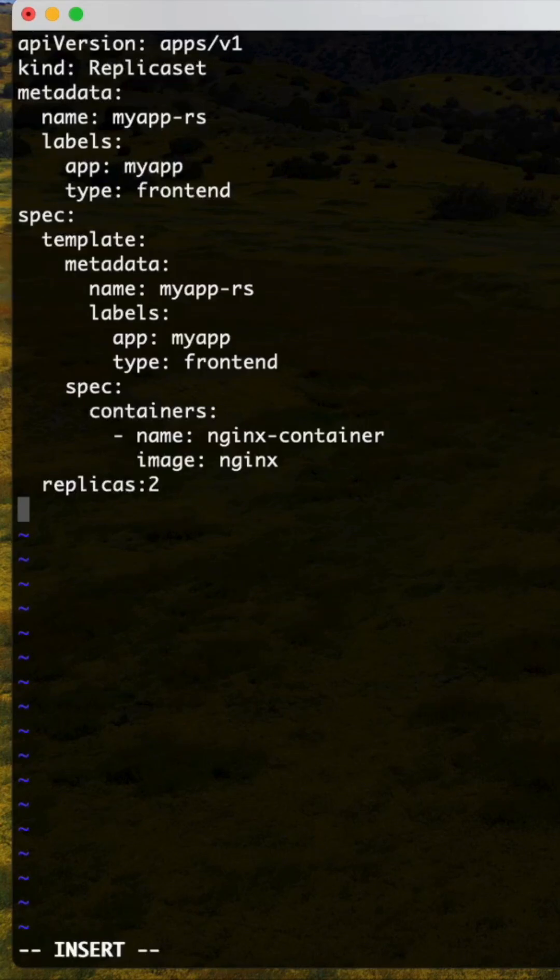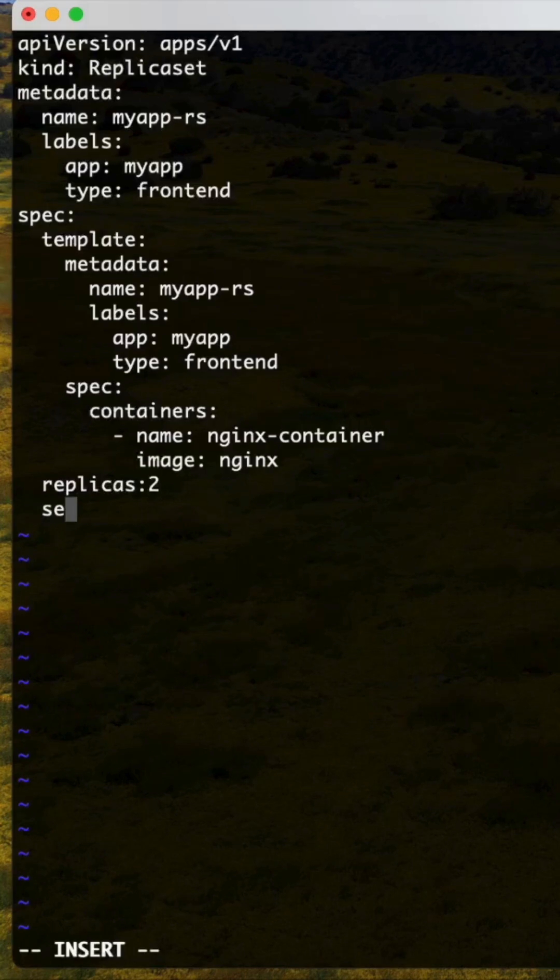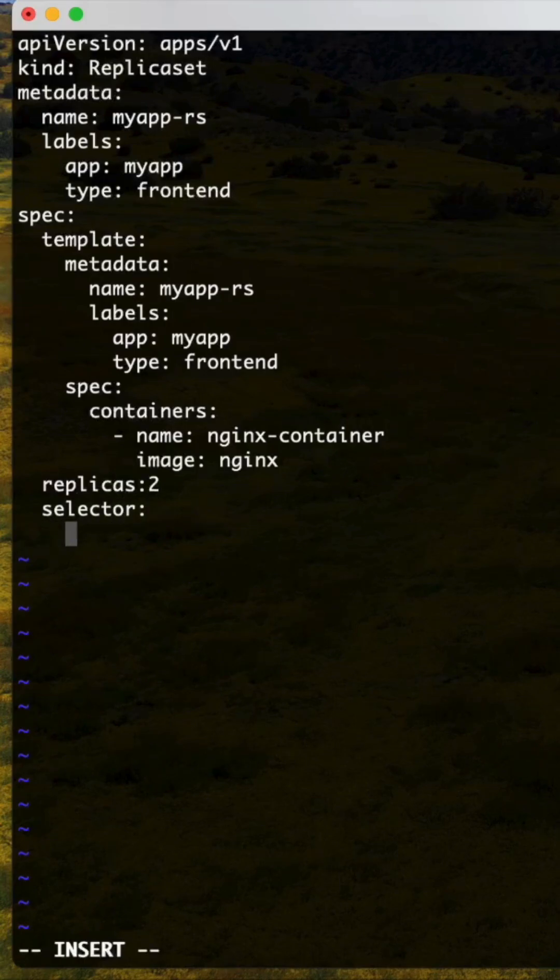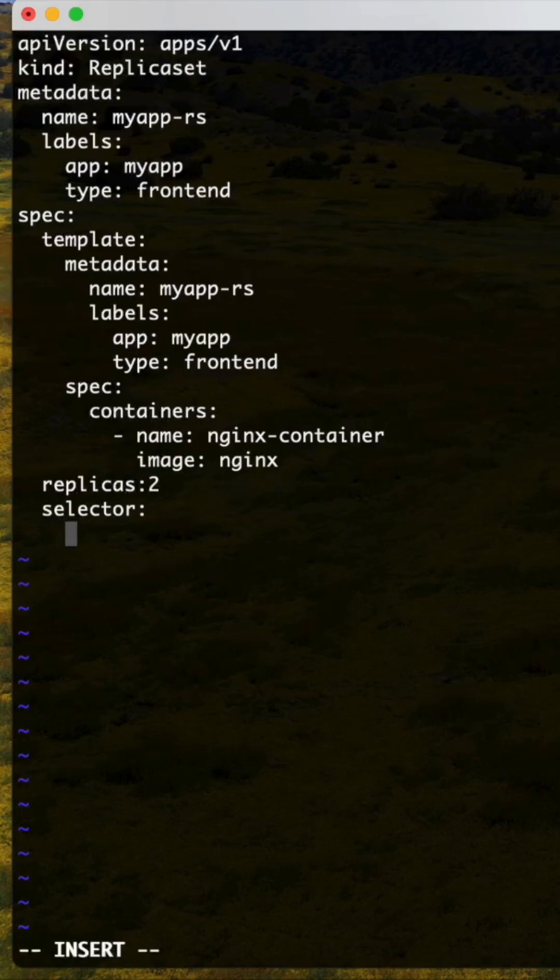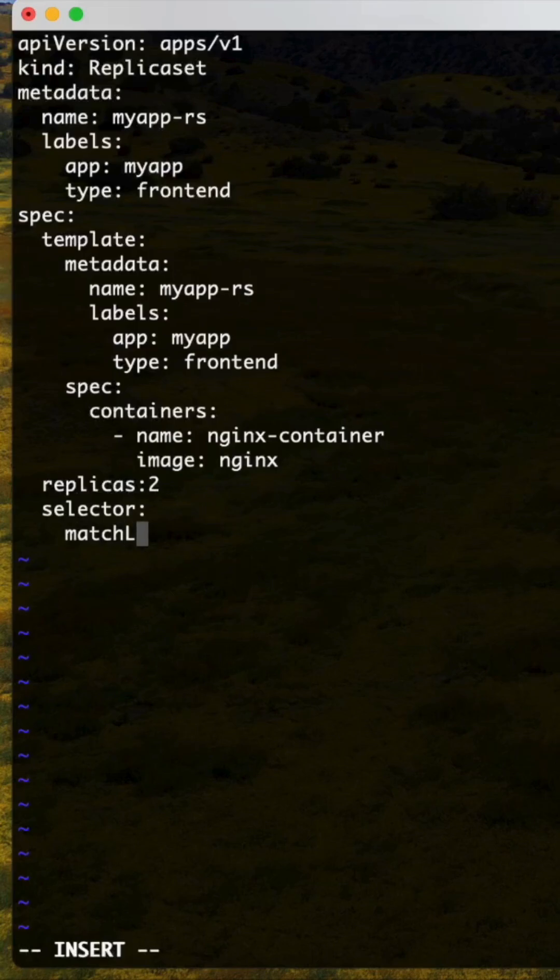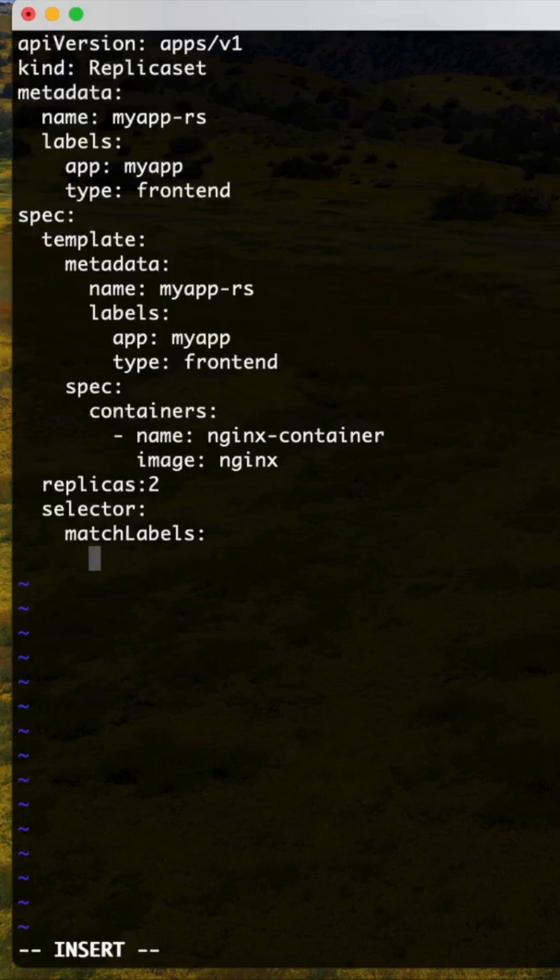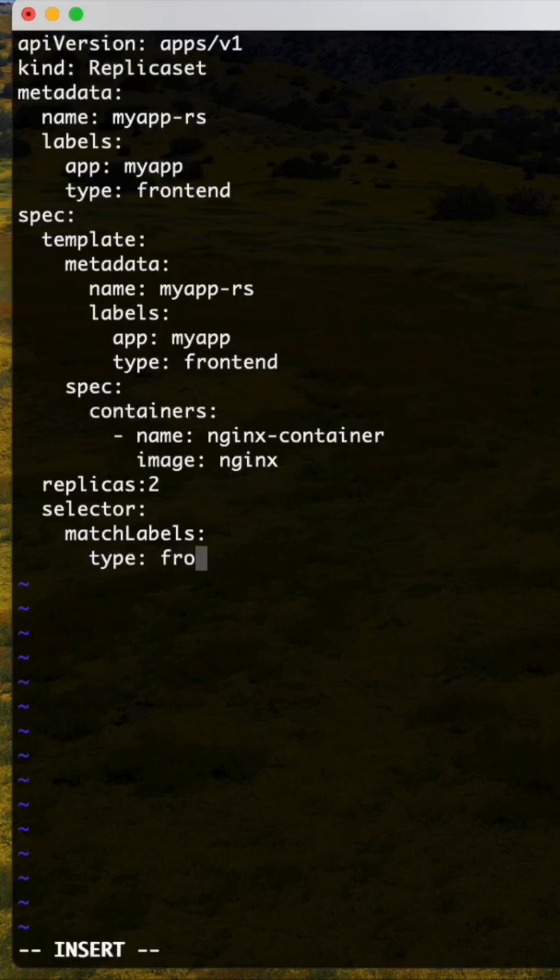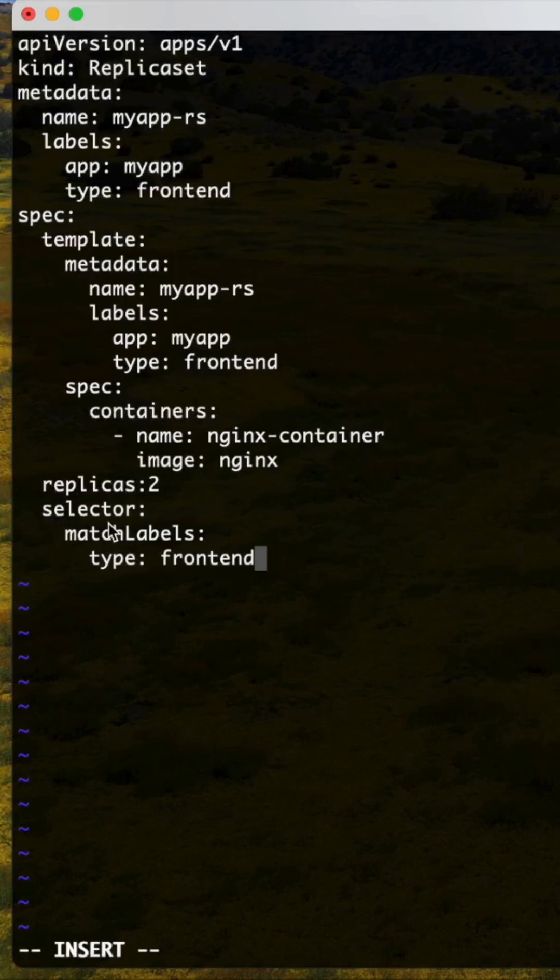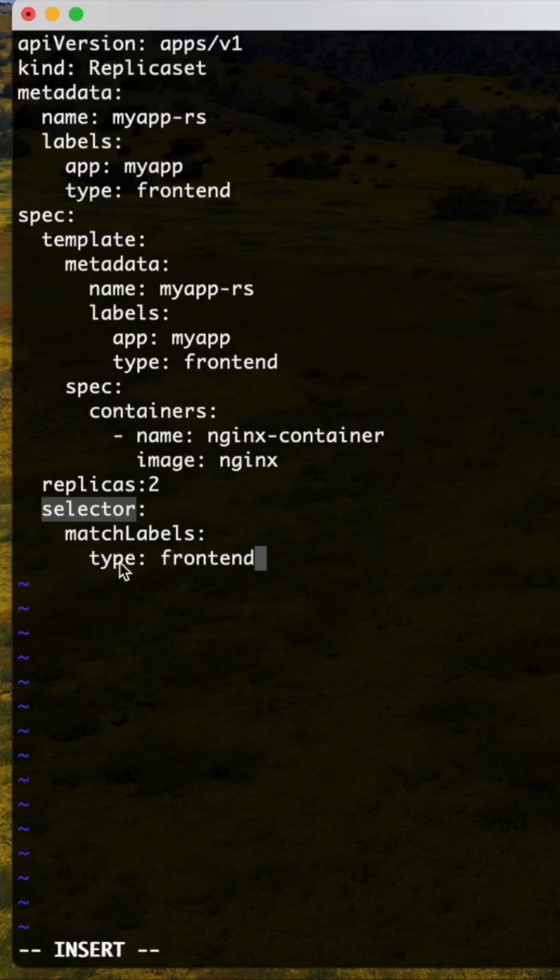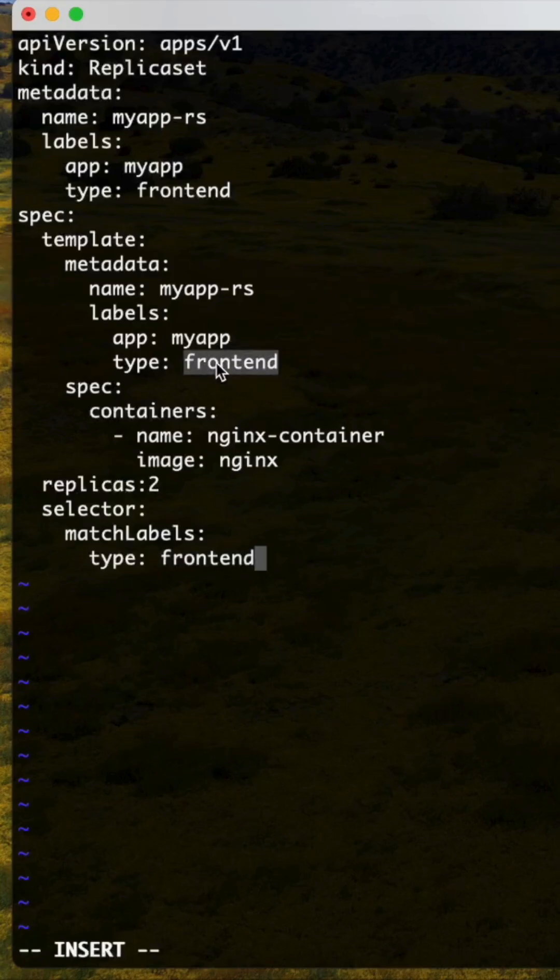Selector definition - this is the main you have to check. Match labels, type. Under the selector field, you need to check the type of that frontend from metadata. Frontend - both are same, otherwise you will get the error.